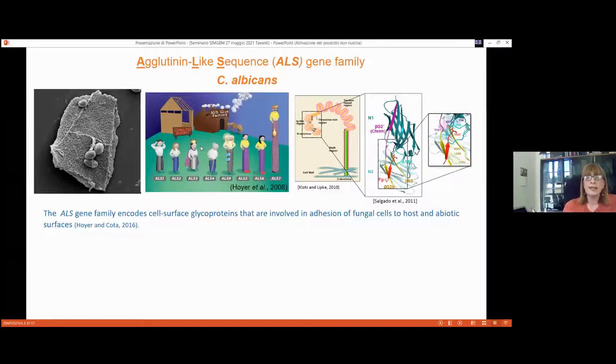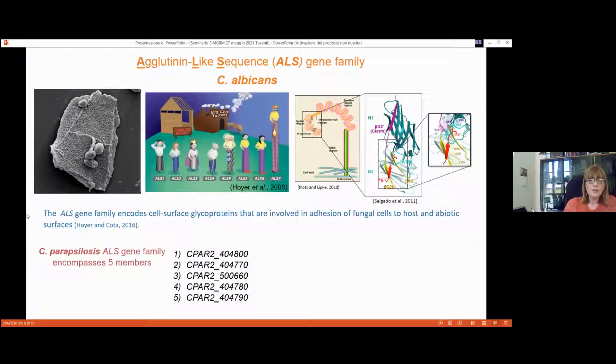Candida albicans has eight ALS members, with Als3 being the most important — the king. Candida parapsilosis has only five members, which we previously characterized through gene disruption approaches. Candida orthopsilosis, despite sharing very similar properties in adhesion and pathogenicity, has only three ALS members, so we decided to study these three ALS genes.